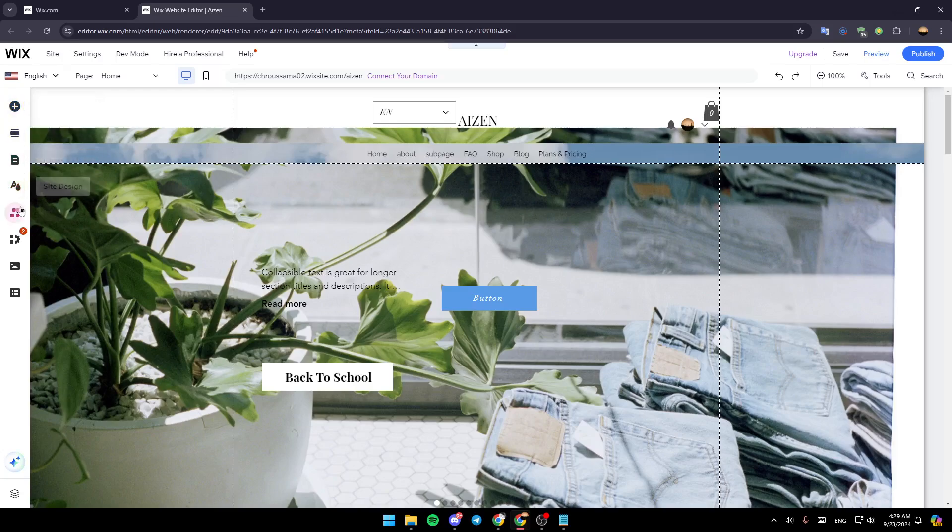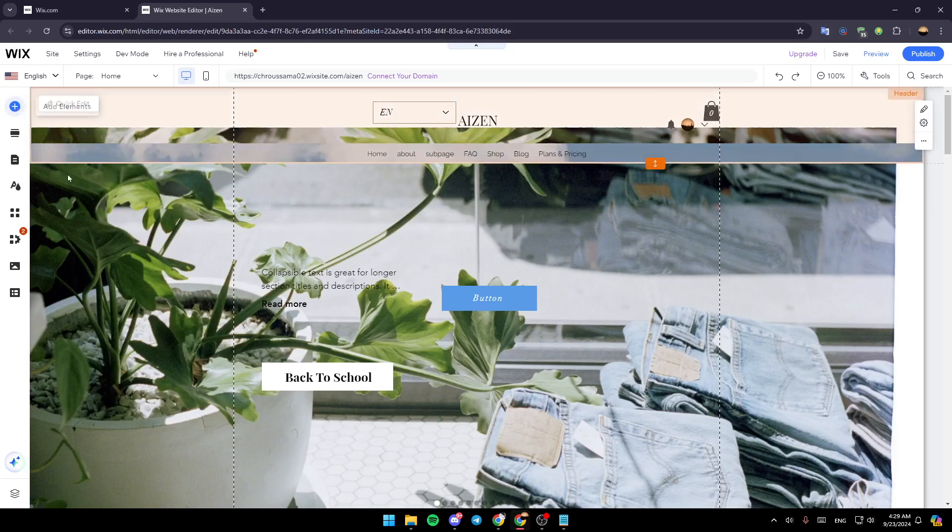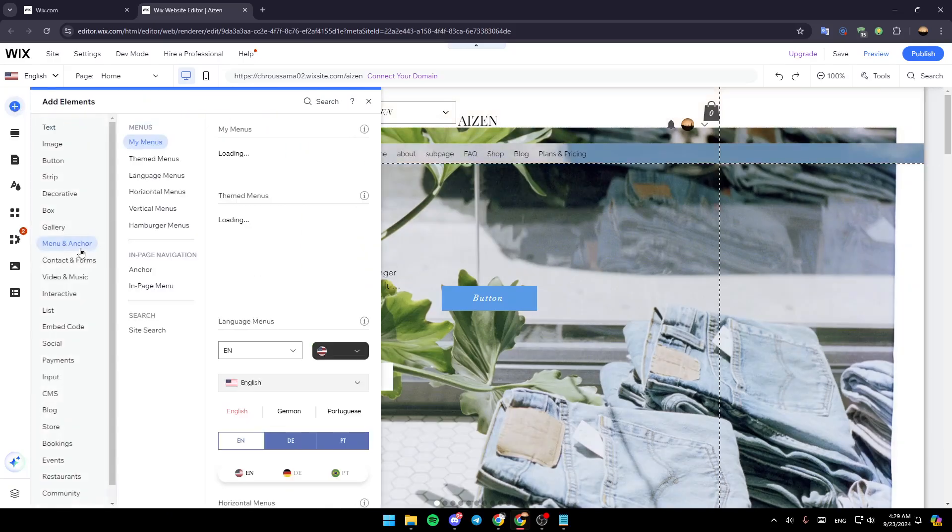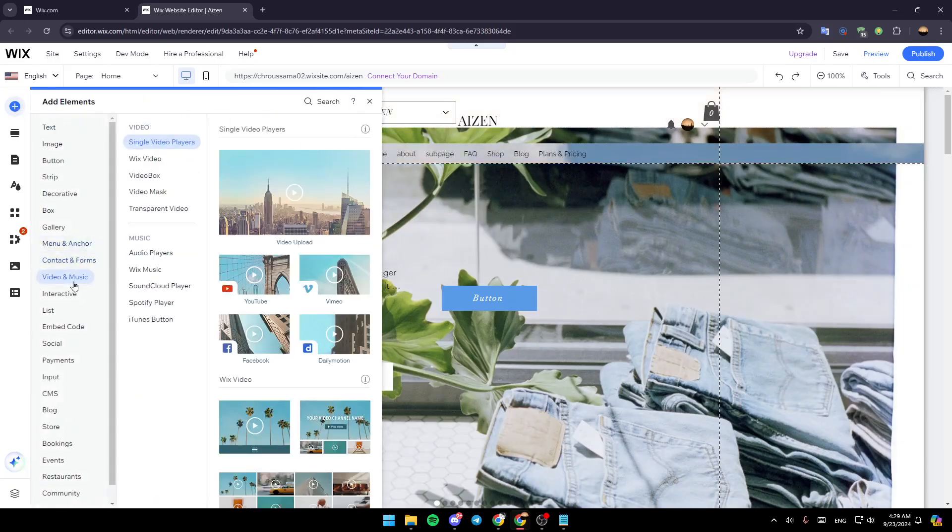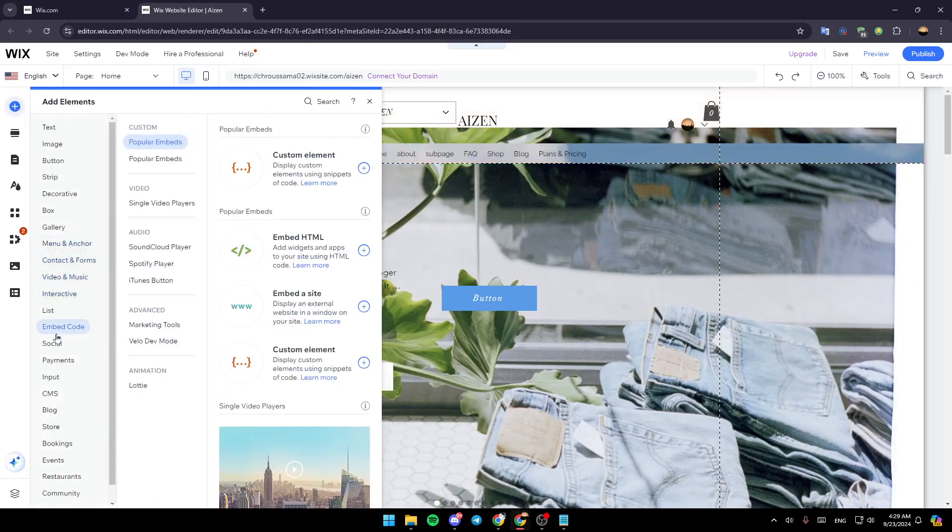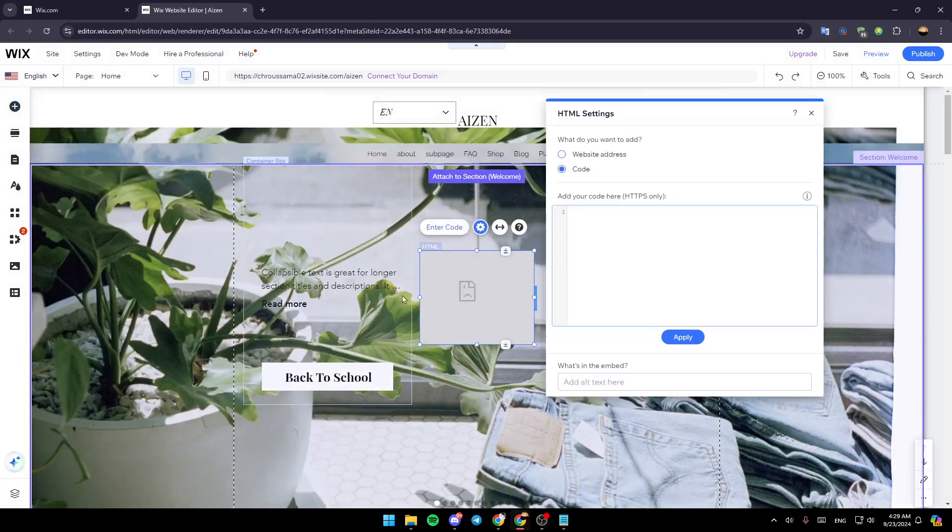Right now go ahead and click on add element and after that go ahead and click on embed code. Once you do that, go ahead and click on embed HTML.